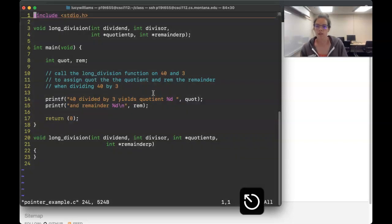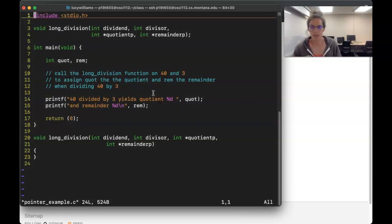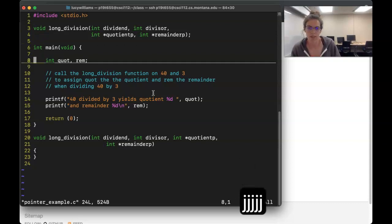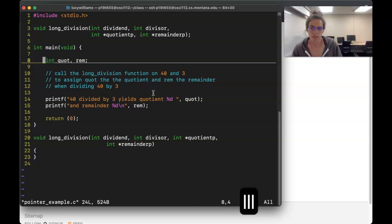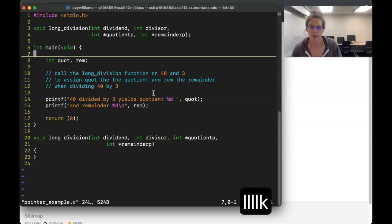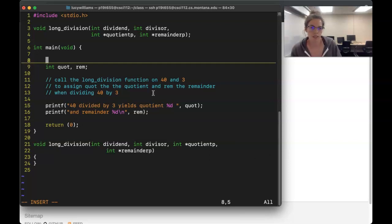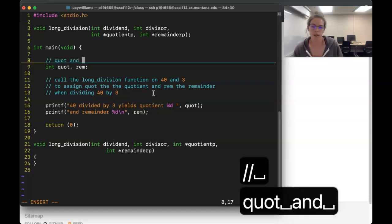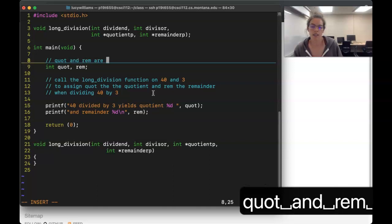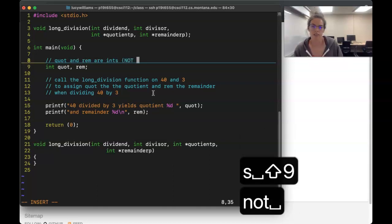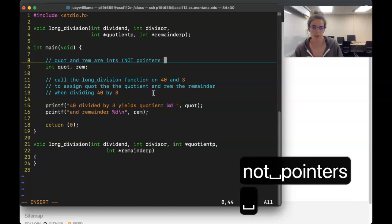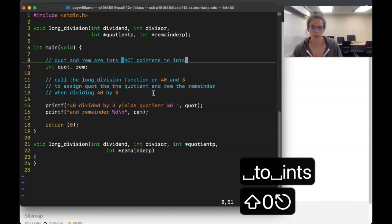This program is mostly written for us but we have a few things to fill in. Here we have two variables representing the quotient and the remainder for an operation we're going to perform. I'd like to note that `quot` and `rem` are ints — they're not pointers to ints, they are ints.